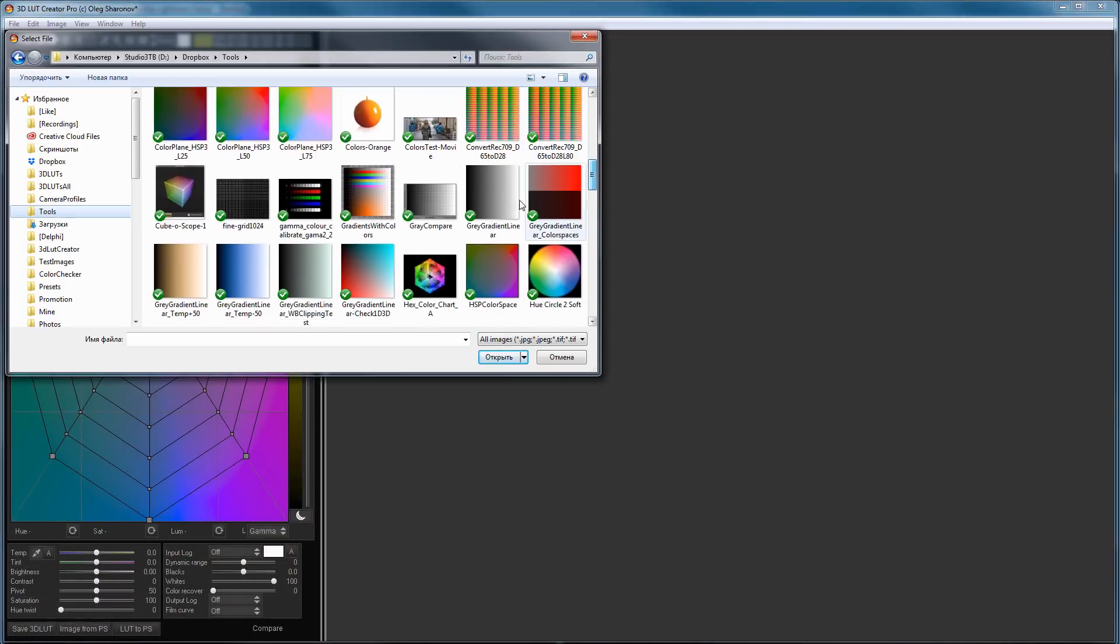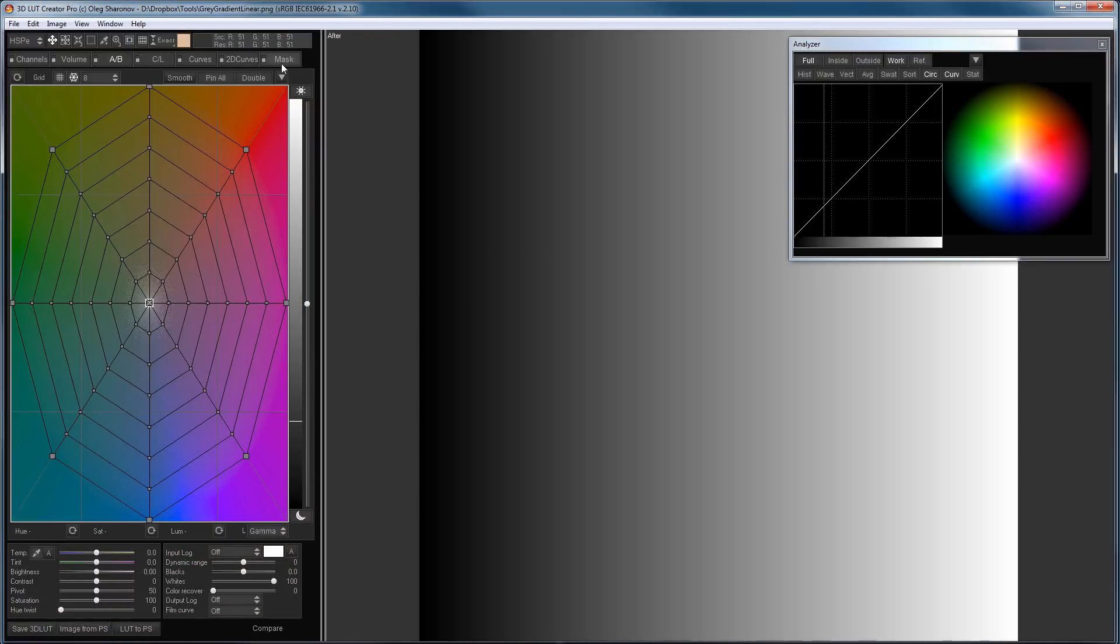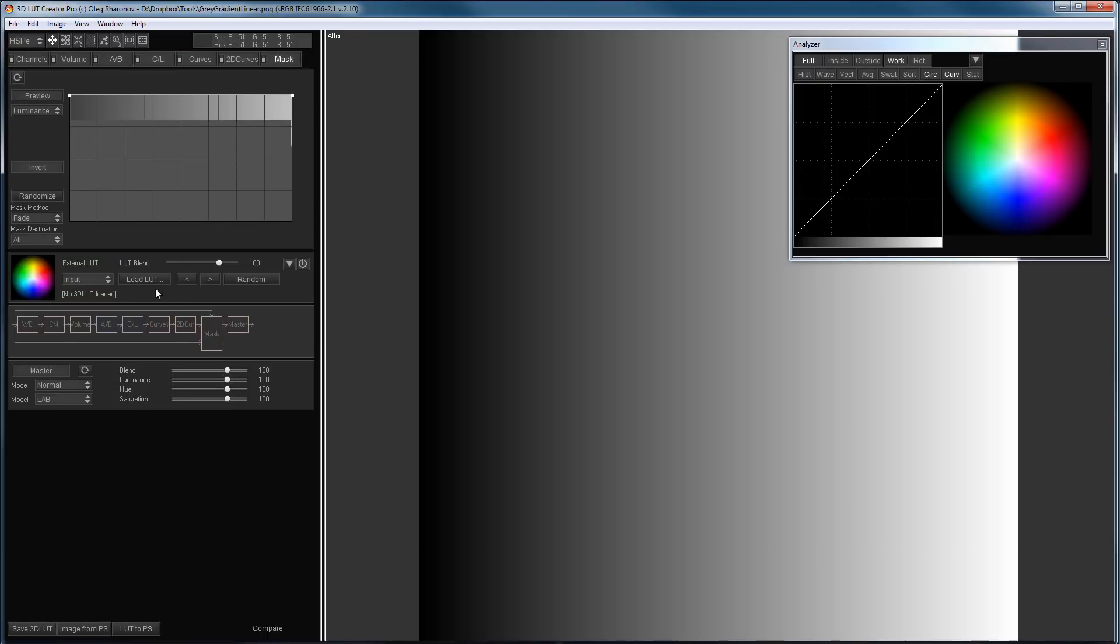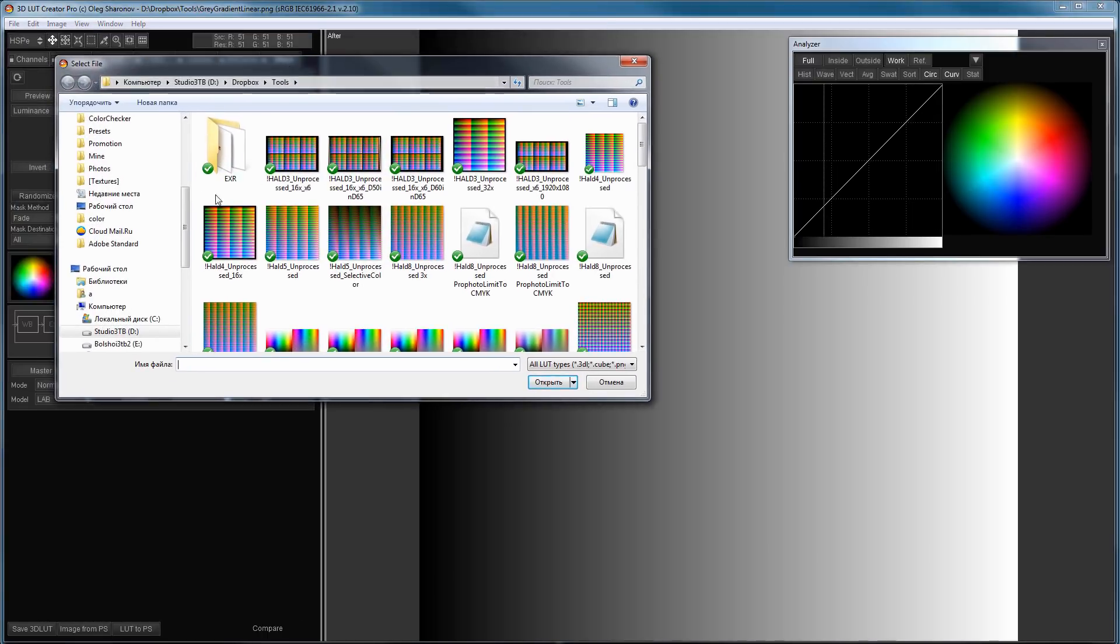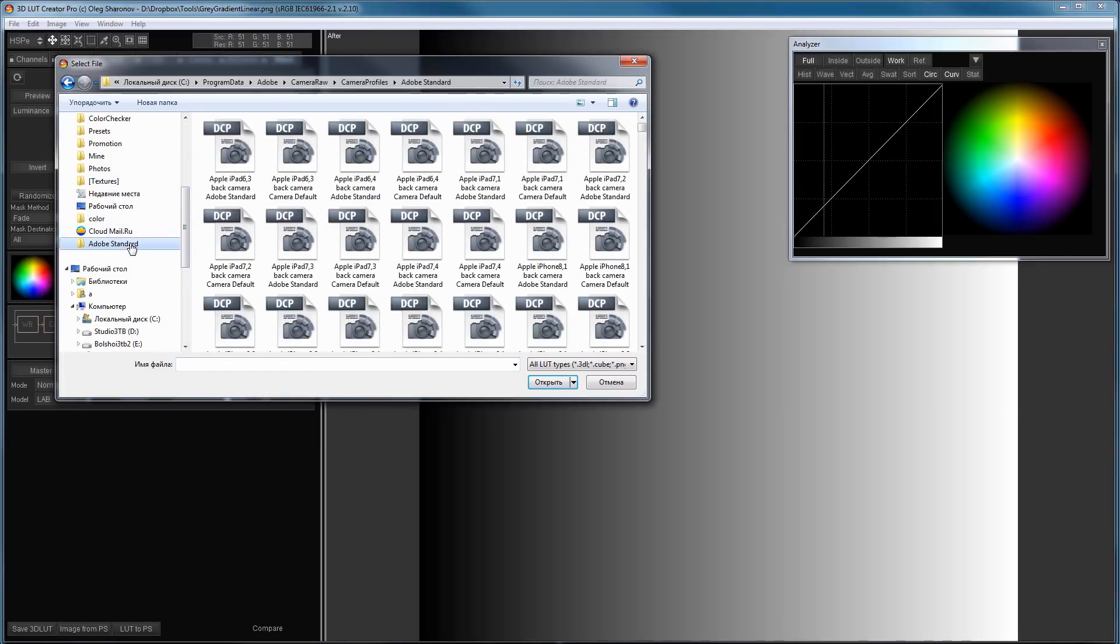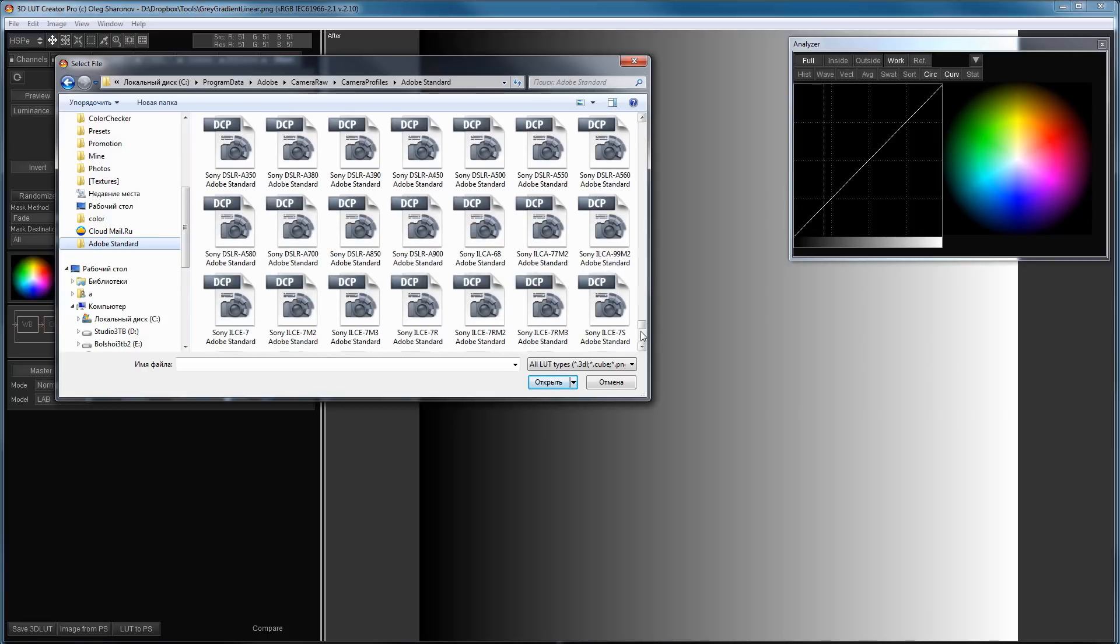Let's load Lightroom Camera Profile into 3D LUT Creator and see what's inside. I'll go to the Mask tab to load a profile. Here in the External LUT section, I click Load LUT. I will load a profile from the Adobe Standard folder.